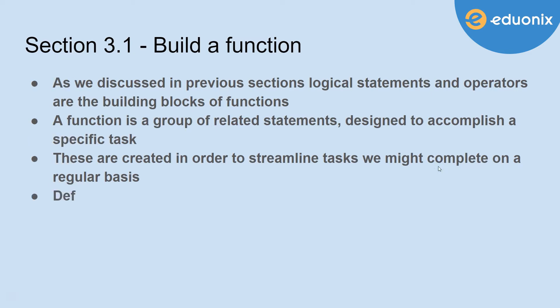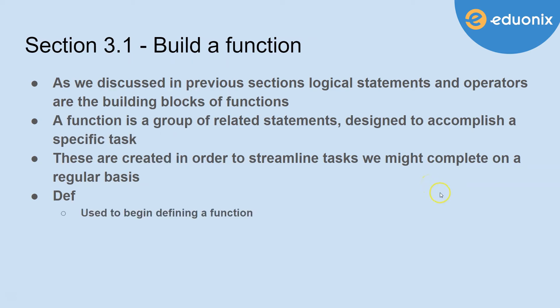The keyword def, which stands for our definition, is used to begin defining a function.